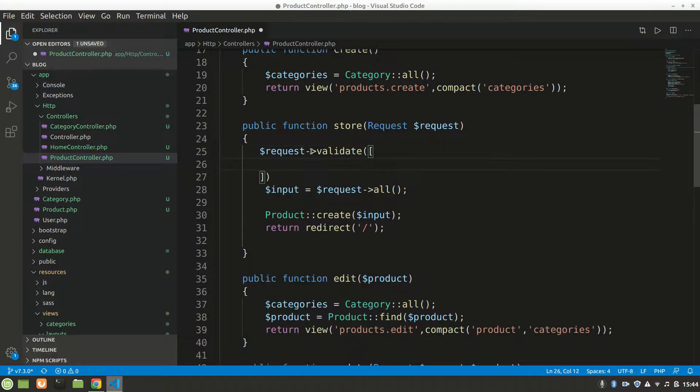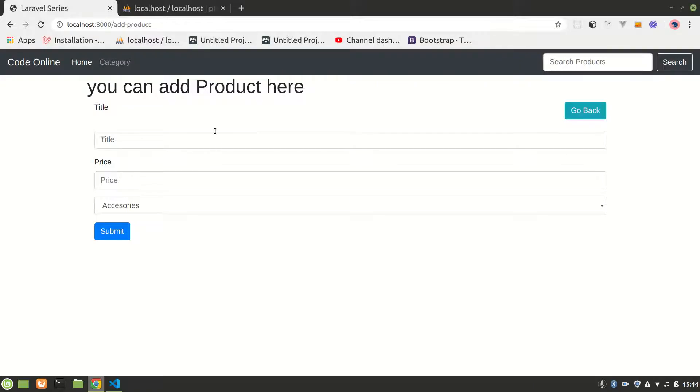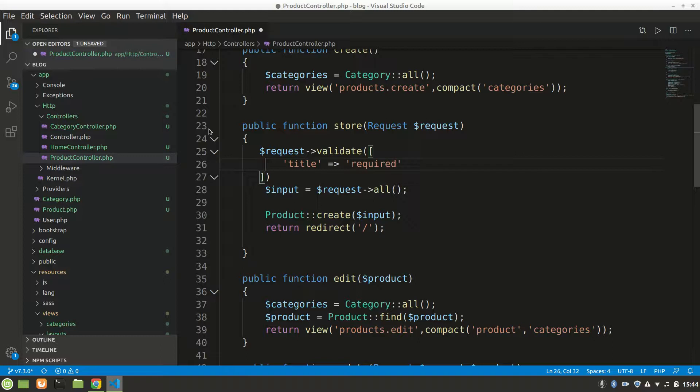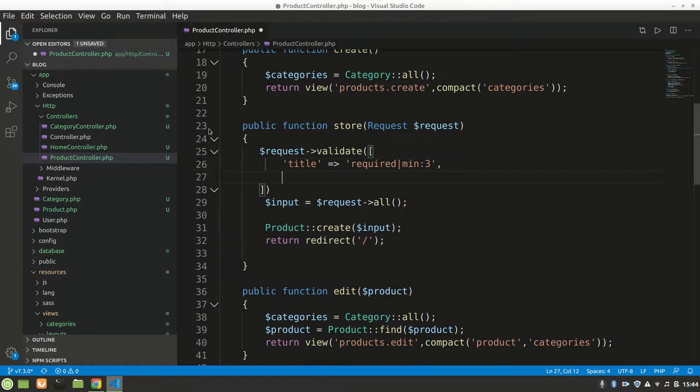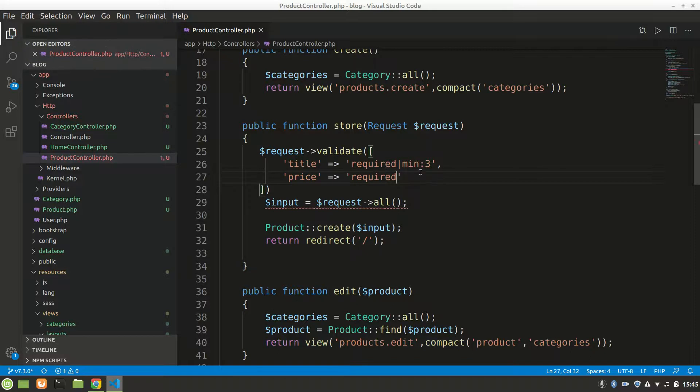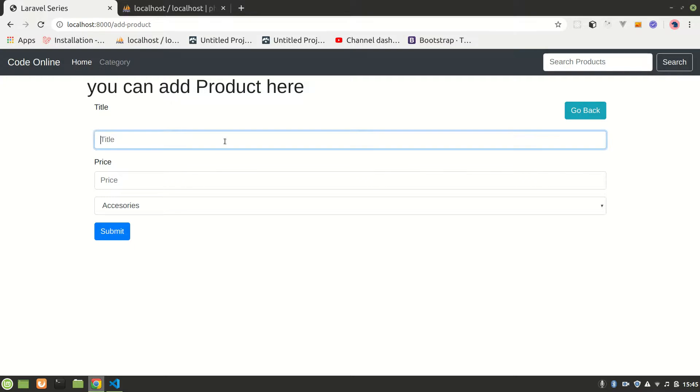We want to validate our title, so we'll say title is required, minimum three characters. And we'll say price, and it's also required. All right, let's save that with a semicolon here and let's see if it'll save or not. Let's do only two characters and it doesn't redirect us.